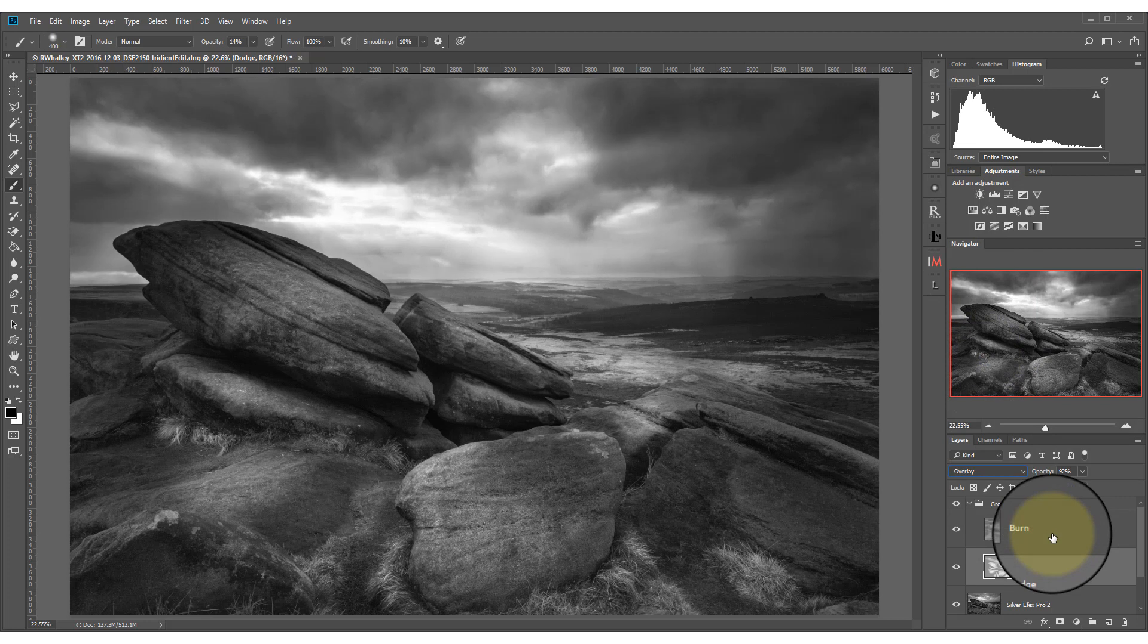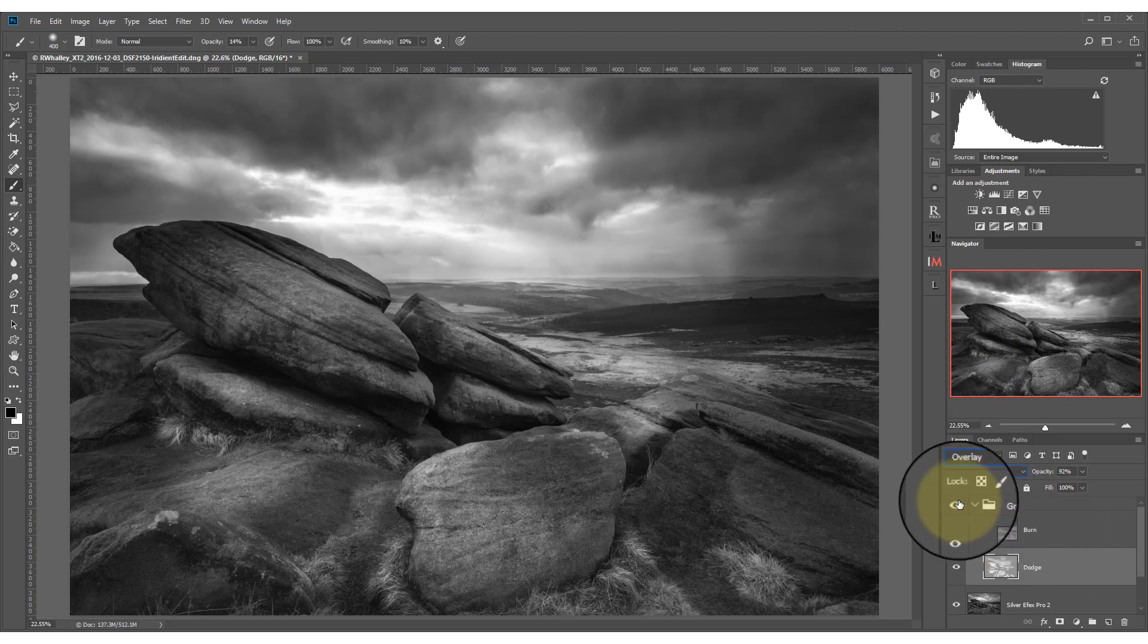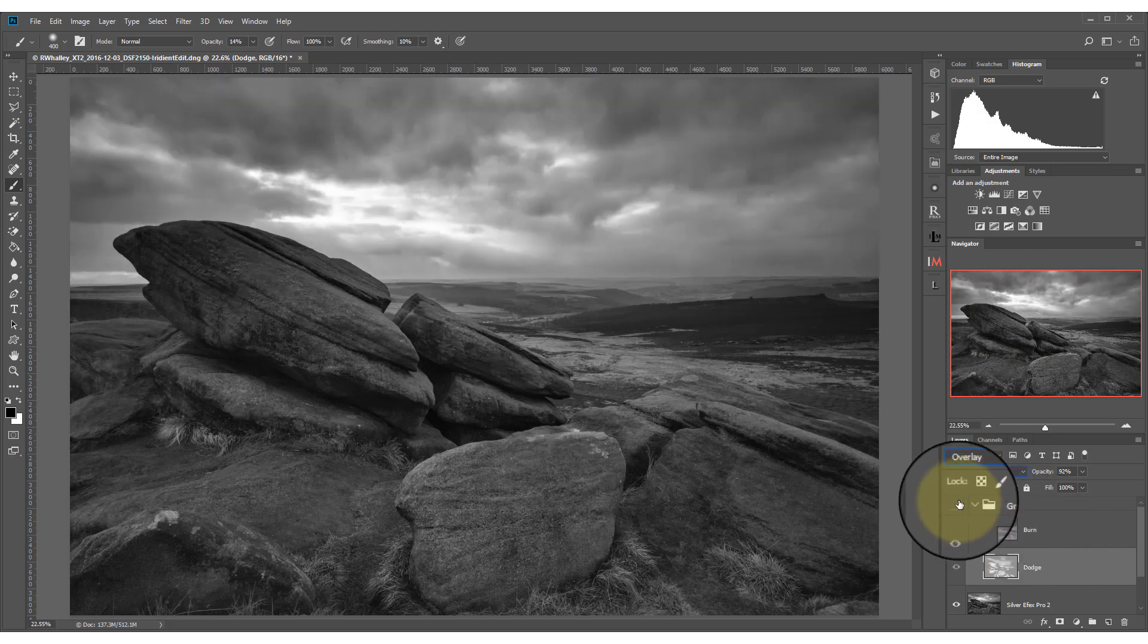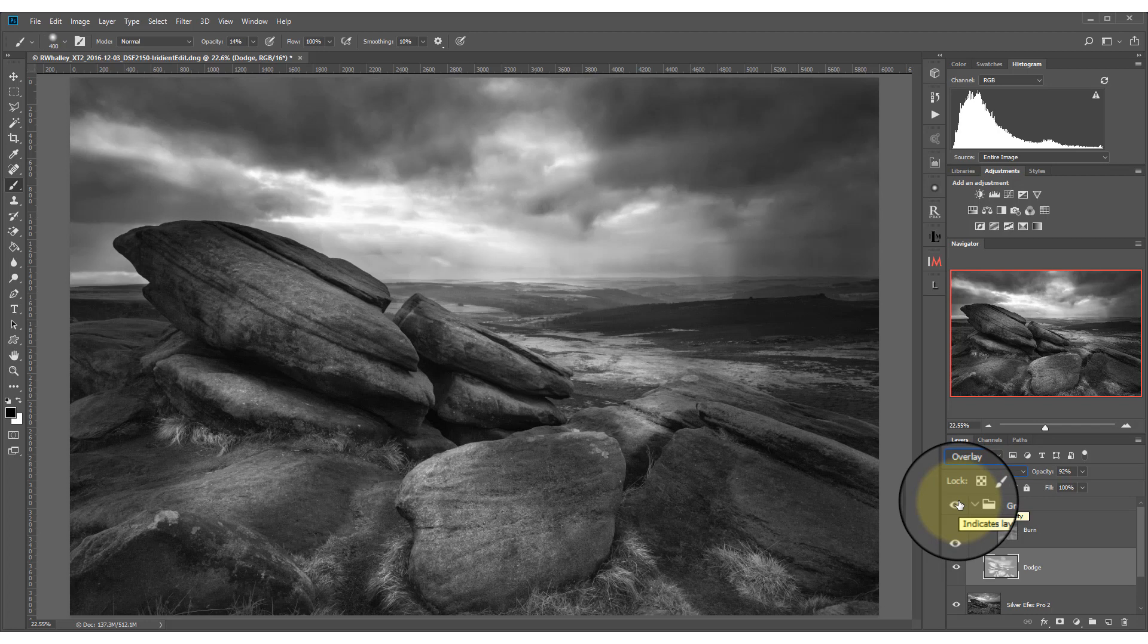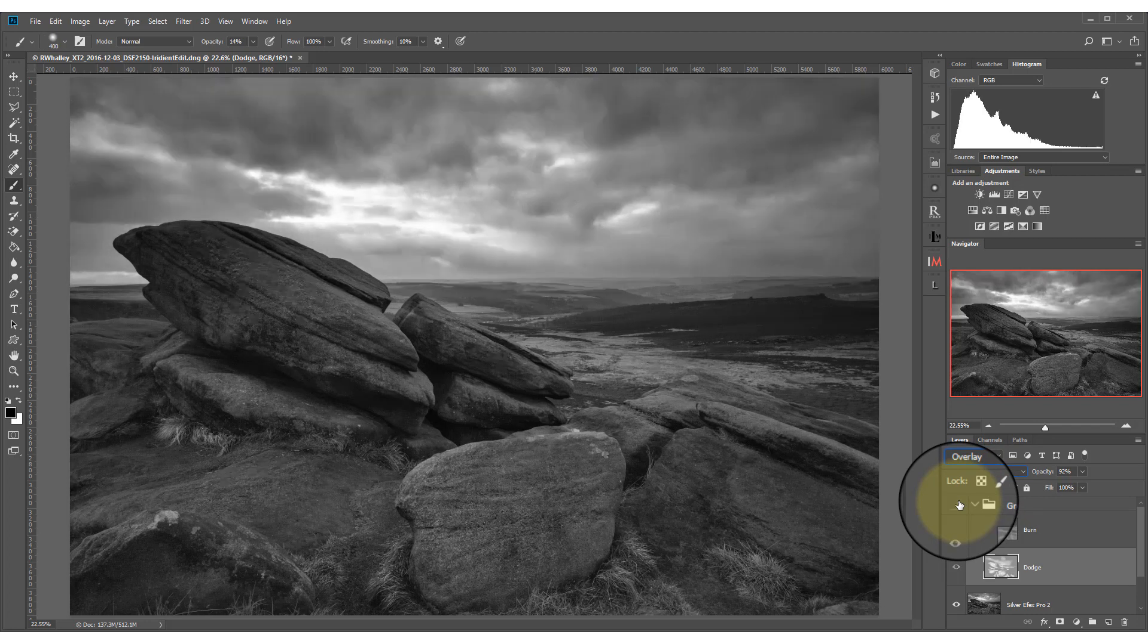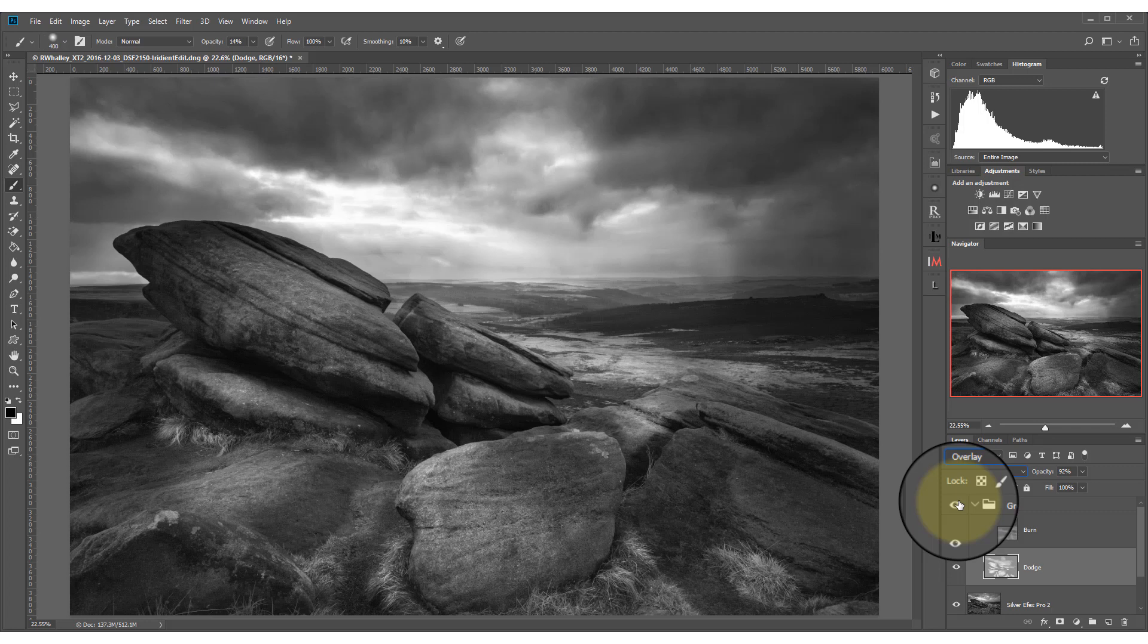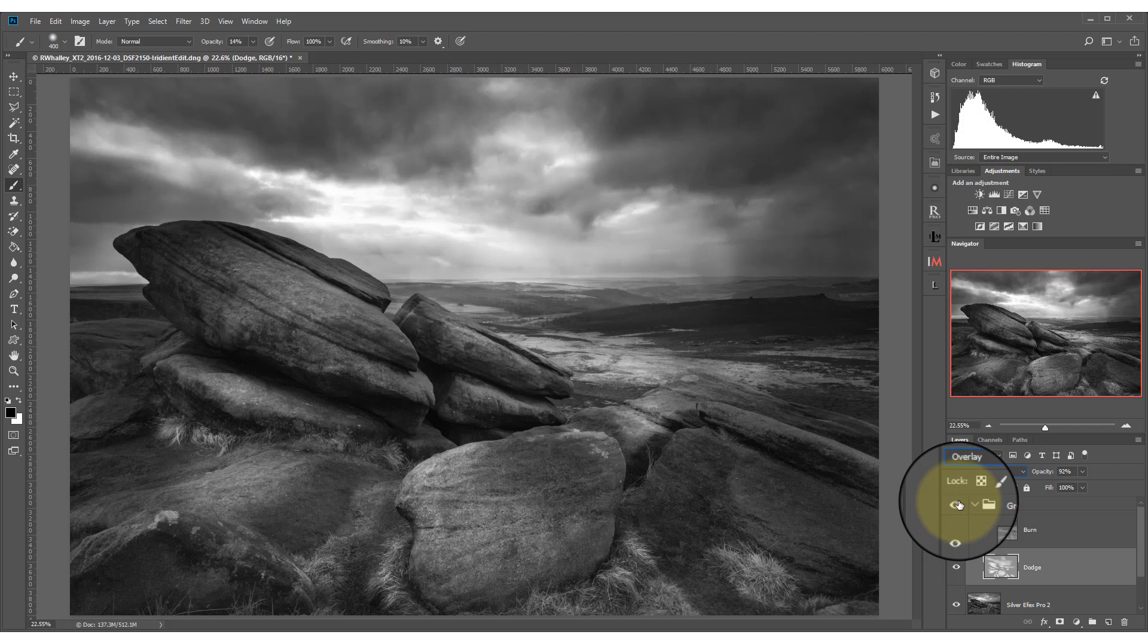We can even turn our layers on and off. As you can see, comparing the starting image with the effect that we have after dodging and burning, you can make a significant improvement to your images.